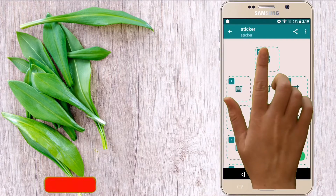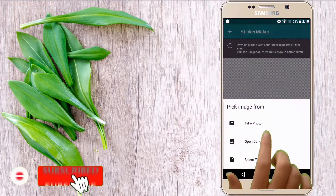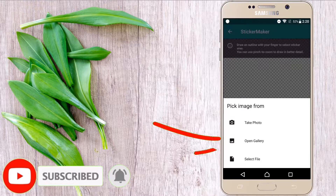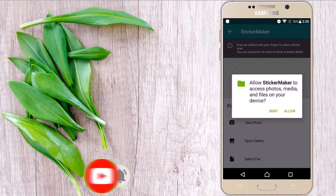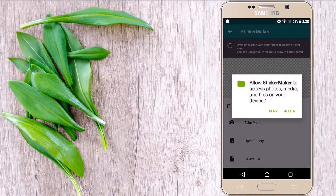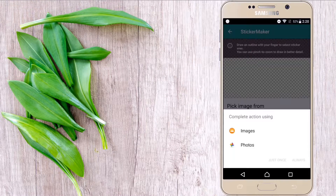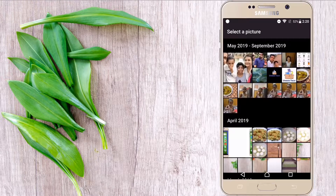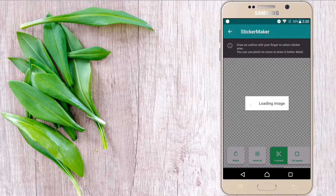Now click on the first tray icon — this is on a trial basis. Click on 'Open Gallery', click on your image and click 'Always', and now select your desired picture which you want to use as a sticker.